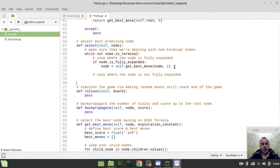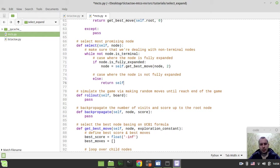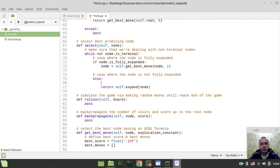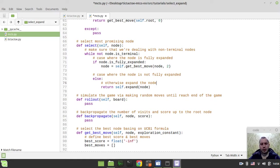So this is the first case. And now the second case would be to say else. And in this case, we want to say return self.expand and we want to expand the node. So otherwise expand the node.